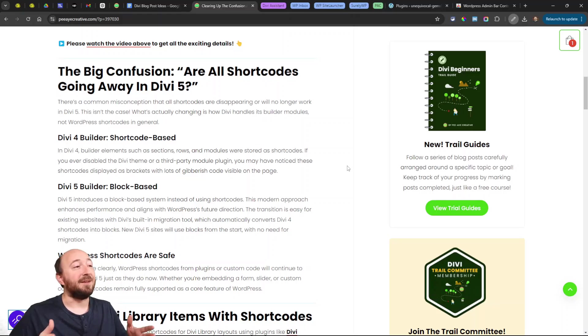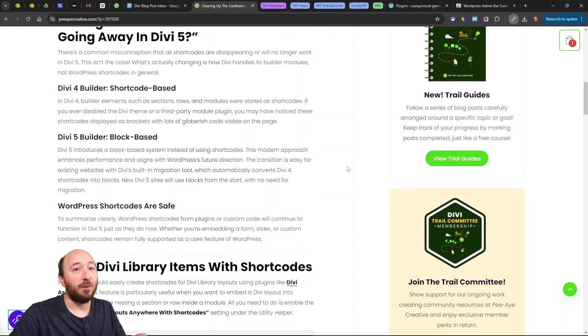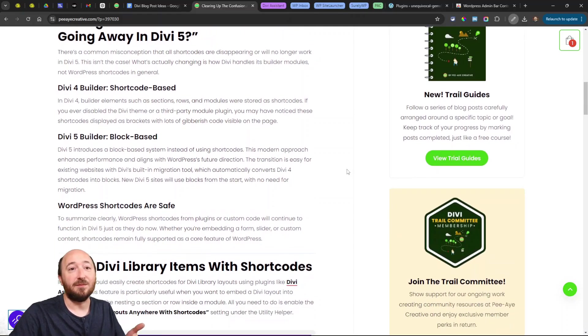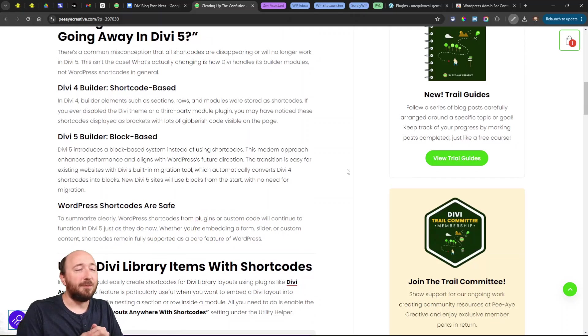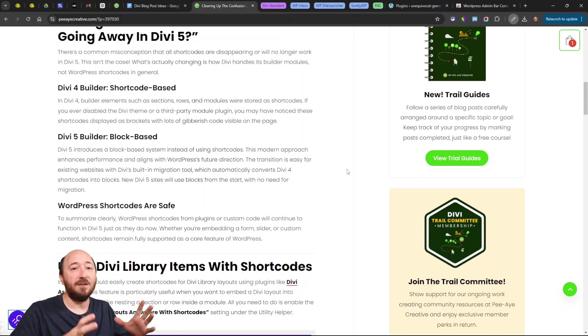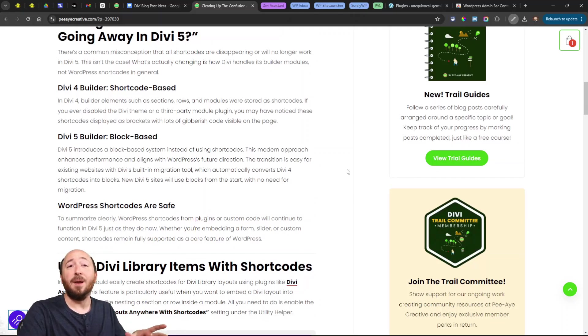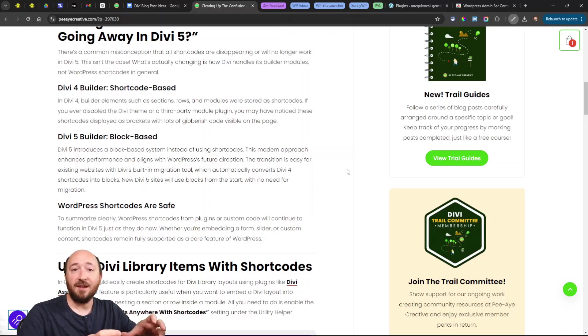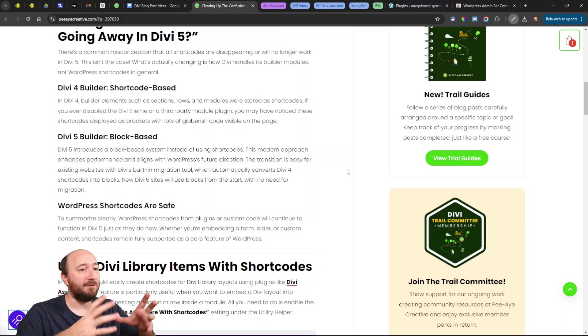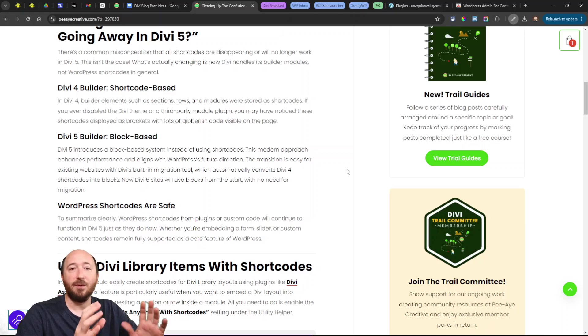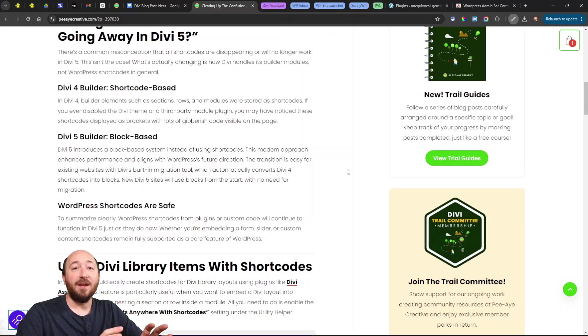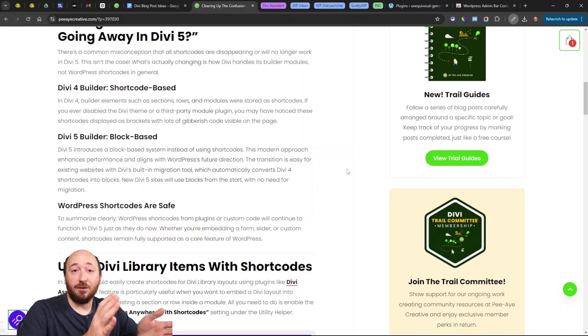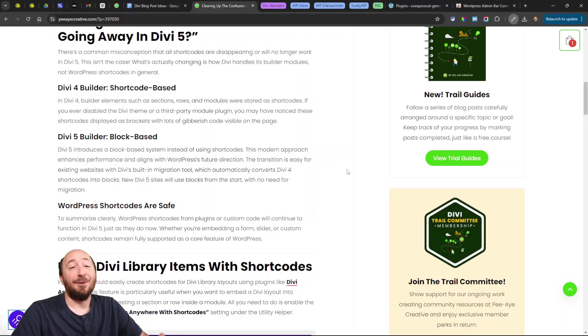On the other hand, you have WordPress custom code, form plugins, sliders—all these different plugins that may use a shortcode to display content or some kind of functionality, maybe an app, whatever it is on the page. Those are not going away.